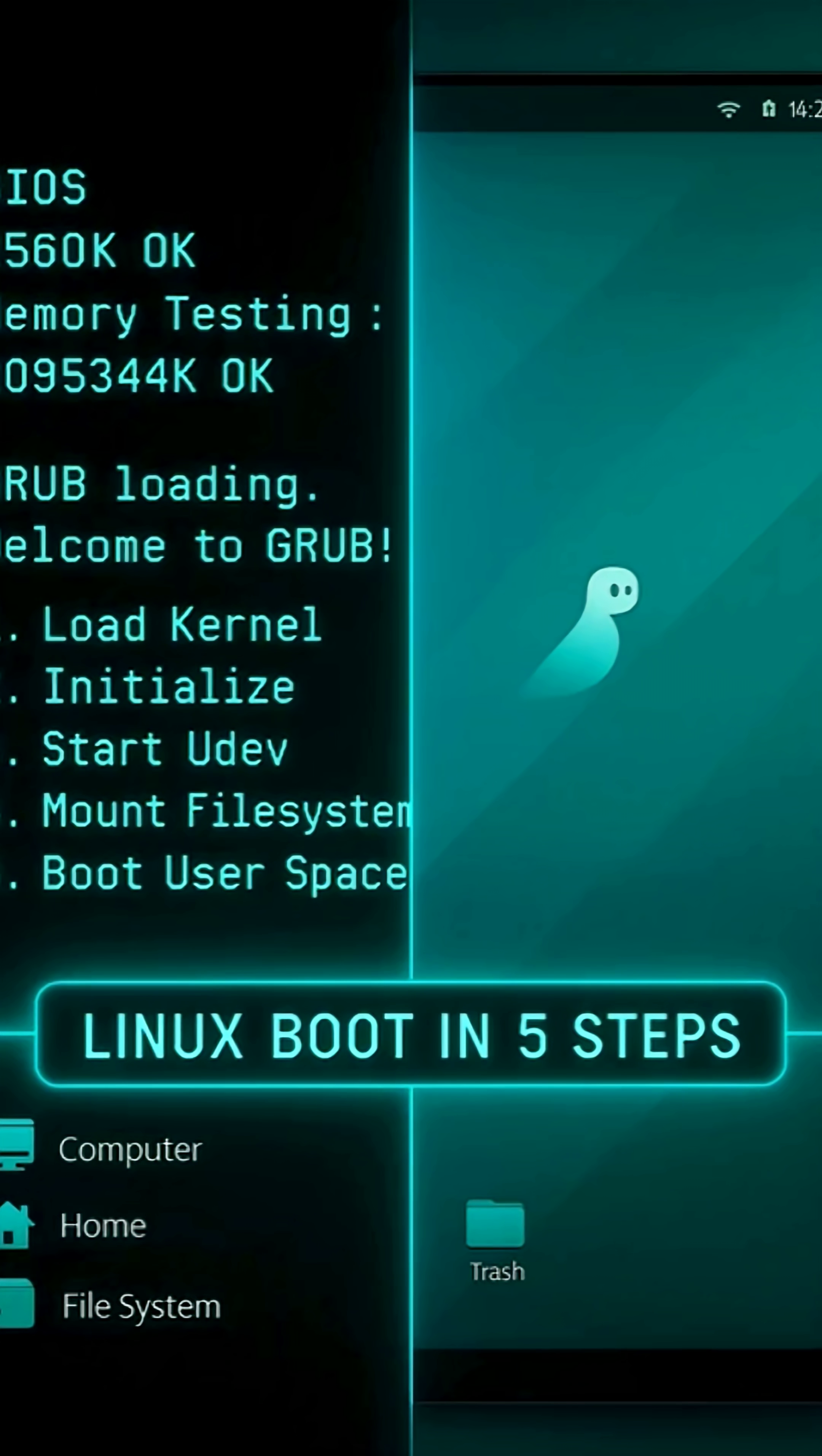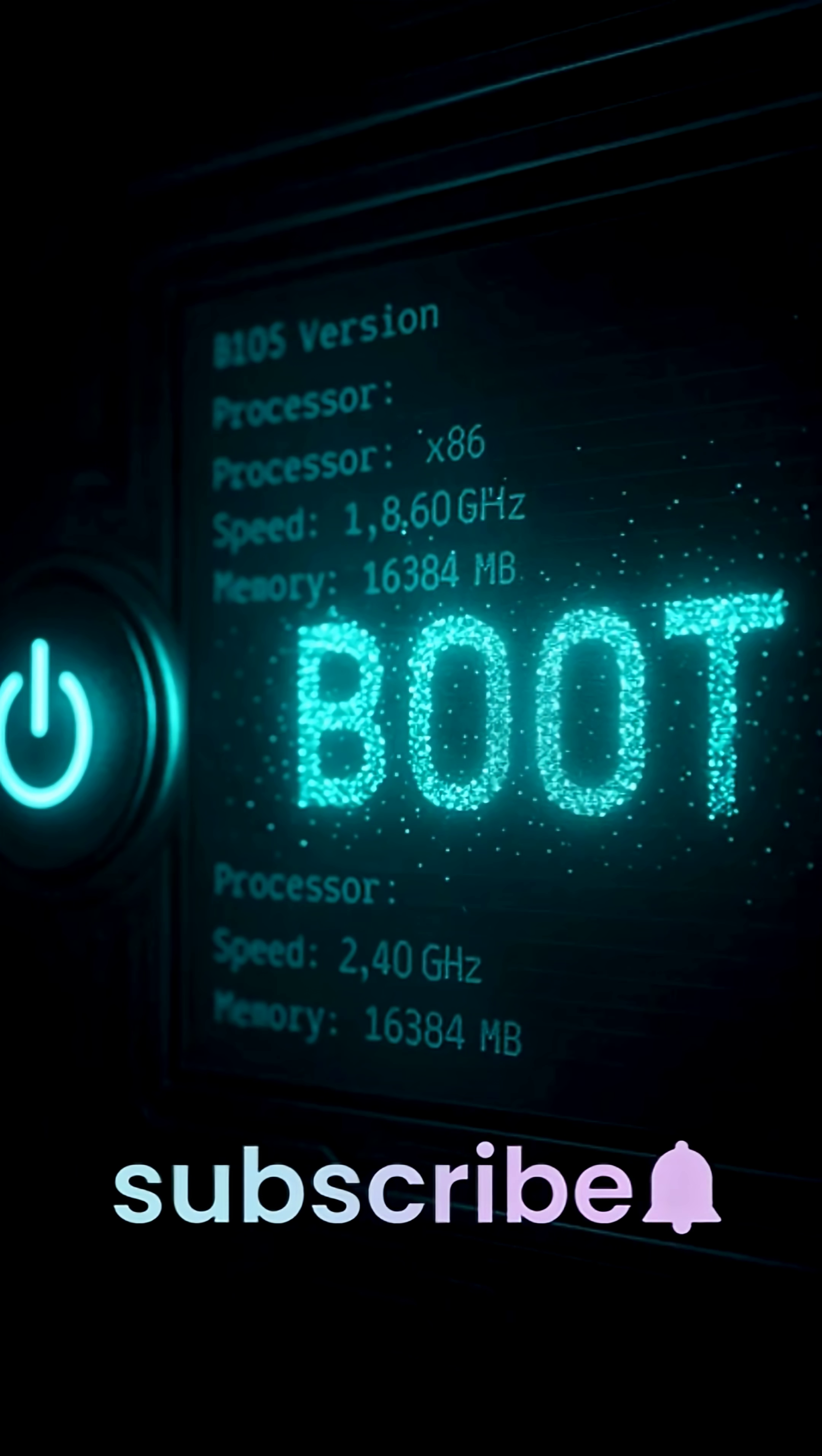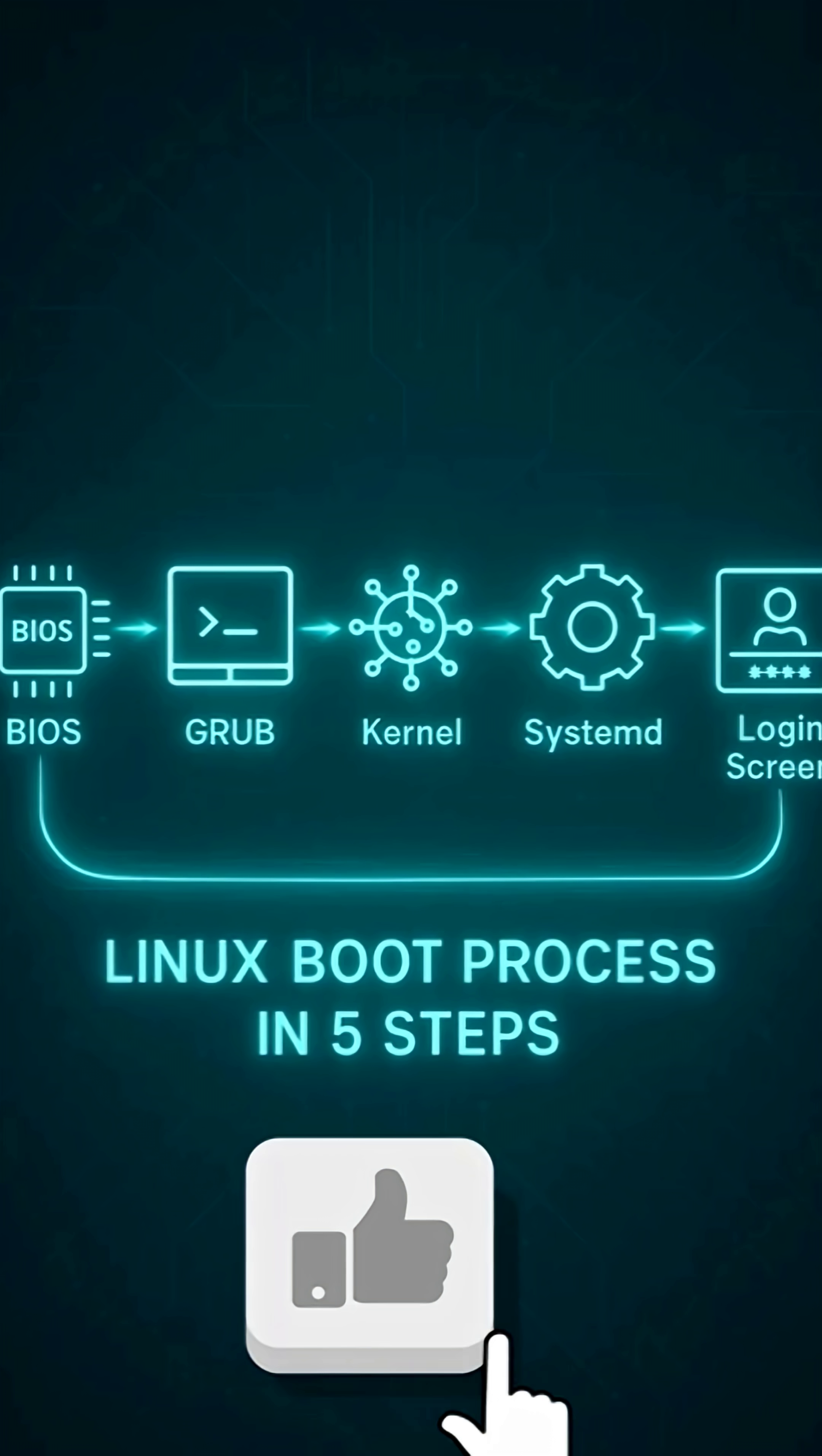Ever wondered what really happens when you press the power button on your Linux machine? From BIOS to login screen, it's not magic, it's science.